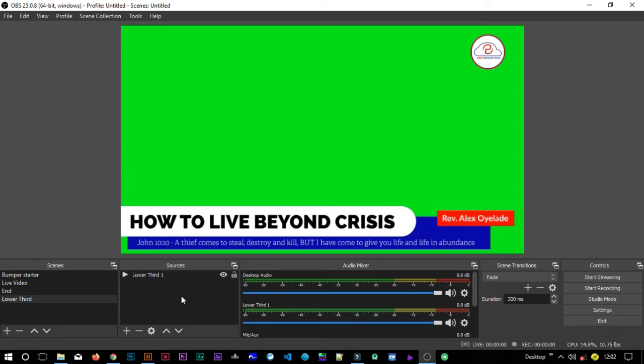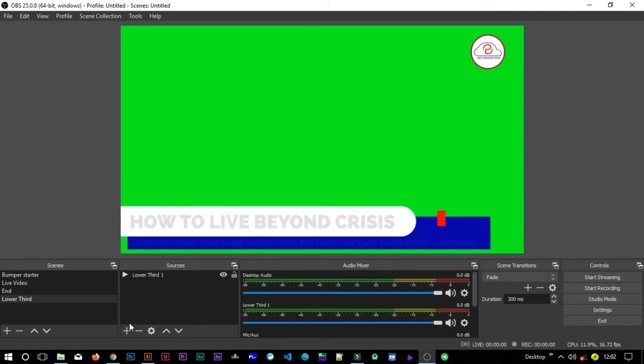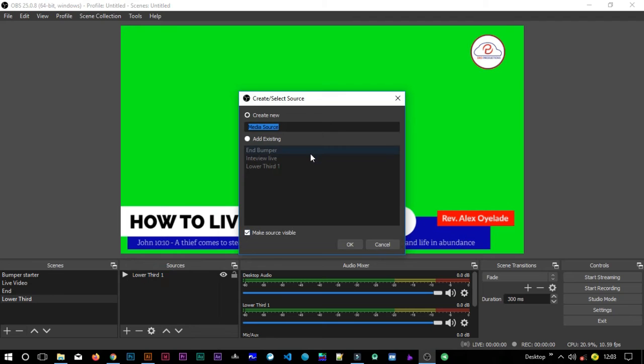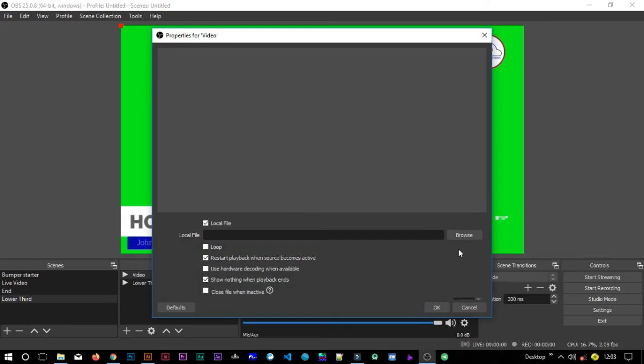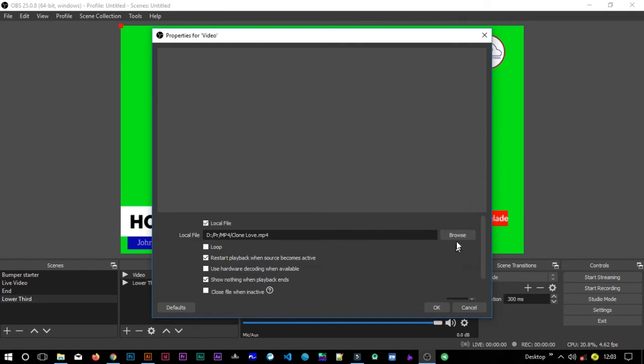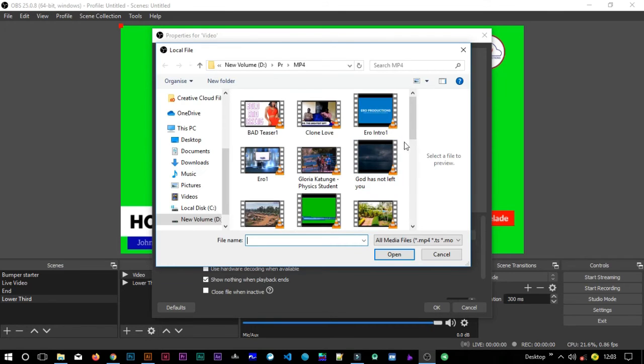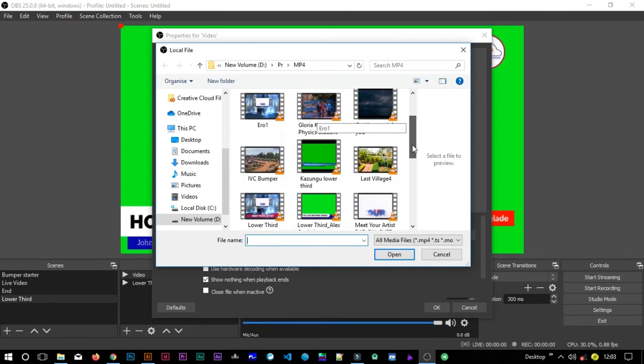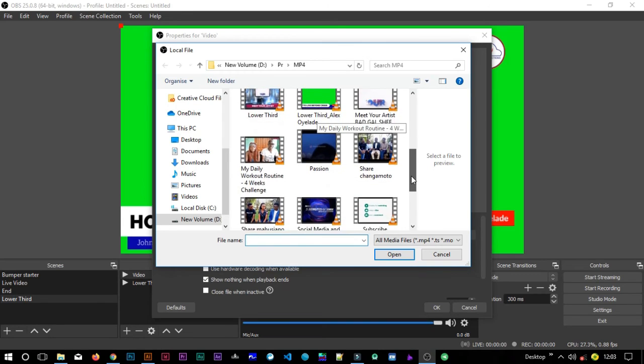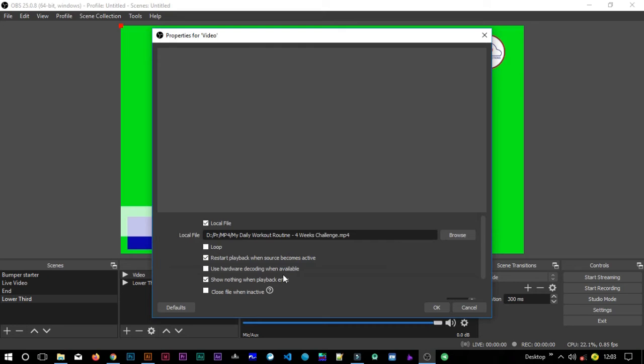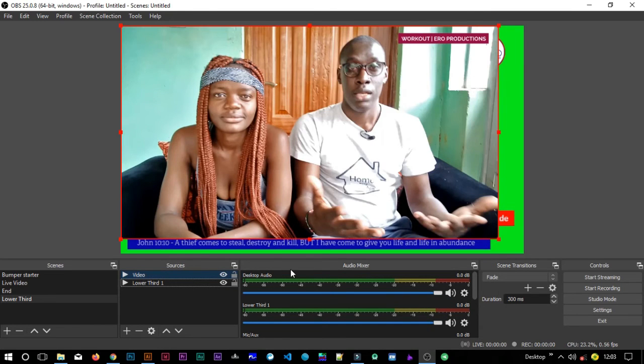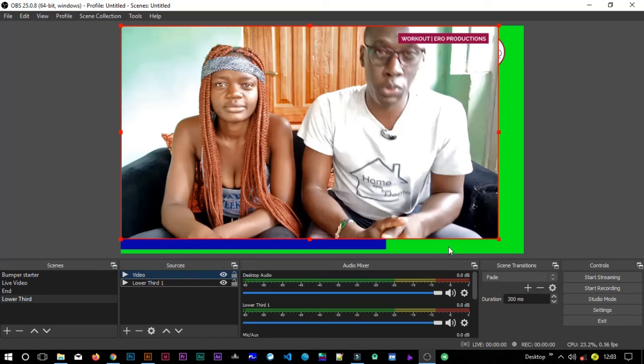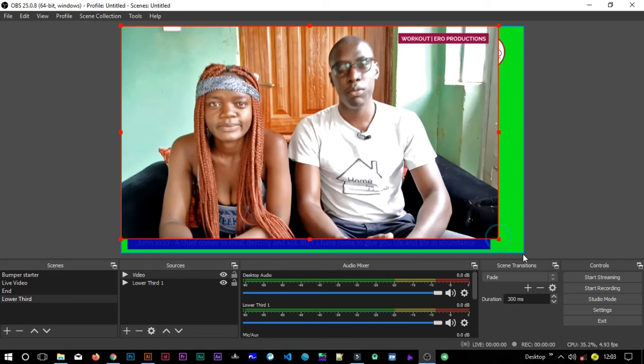The next thing I want to do is bring the footage that I'm going to use in this source. I'll just add a new source and come to media, and I'll call it maybe video. Then say okay. Then I will browse for my video. Maybe this is a video I did on my - let me not pick that one because it already has the lower third. Maybe I should pick something like this. This is also a workout that I did. You can still find a link in the description for those of you who want to work out.